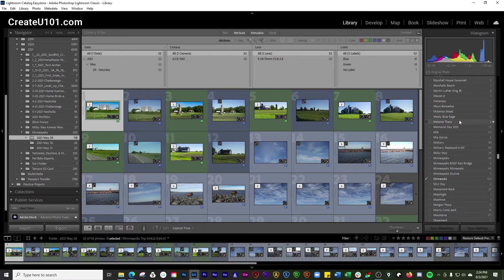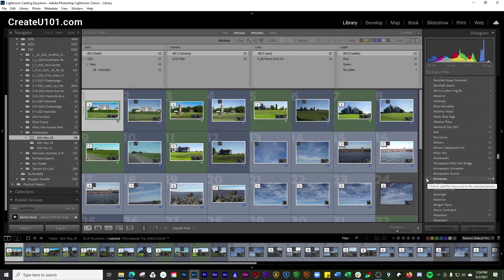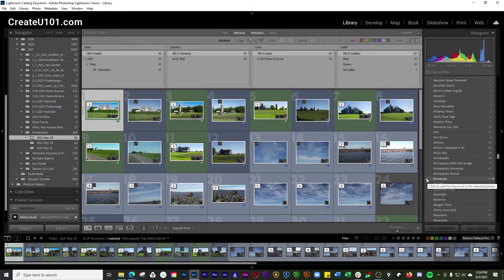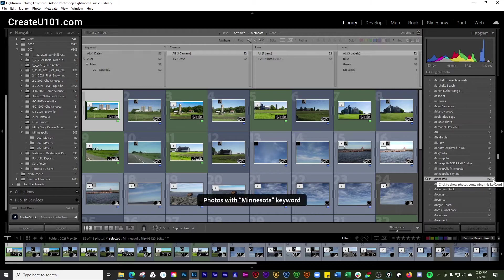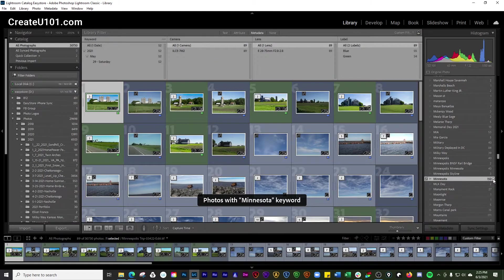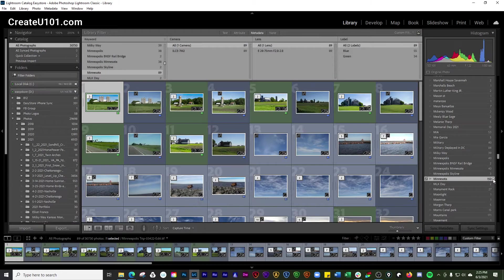And there's something to notice here - you have this checkbox that adds that keyword to the selected photos. But if you click the right arrow that shows all the photos that have that keyword.